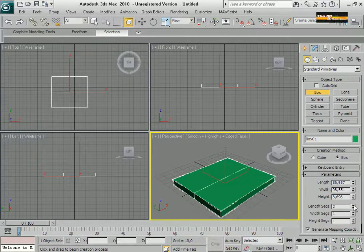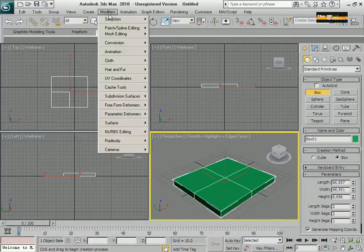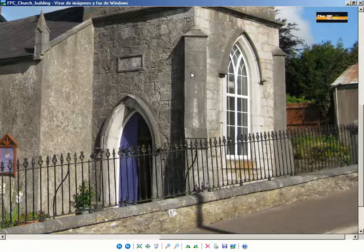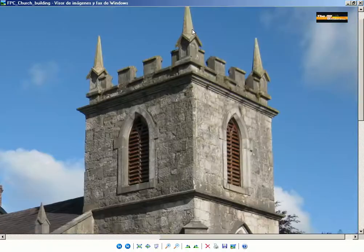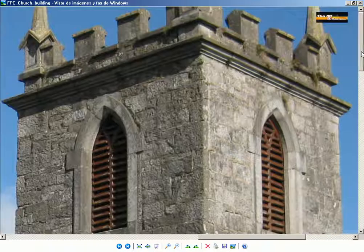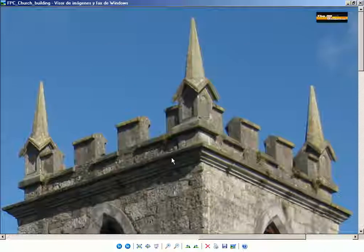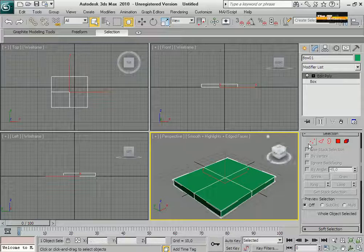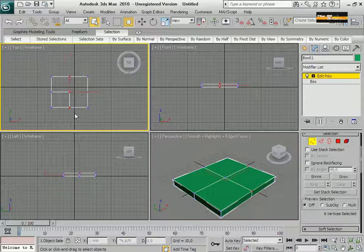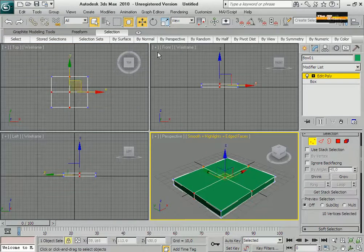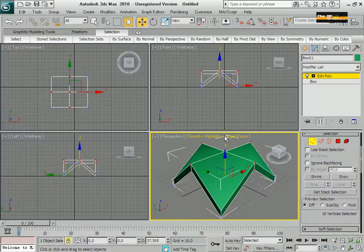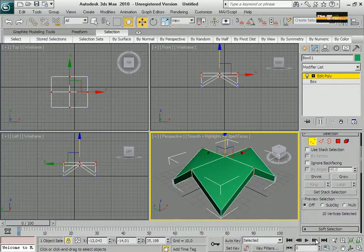This is my reference to start. Right now, I'm going to create the roof of the church in this main structure with hidden geometry.